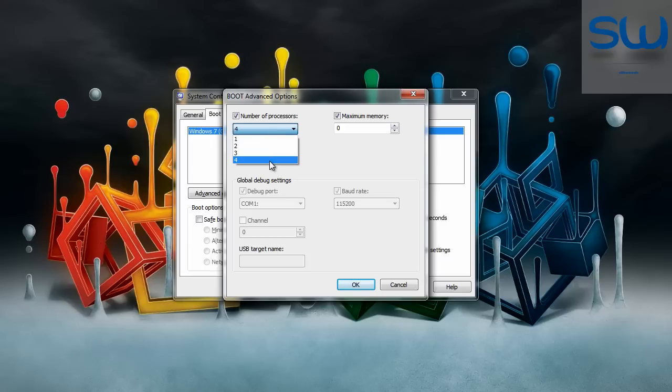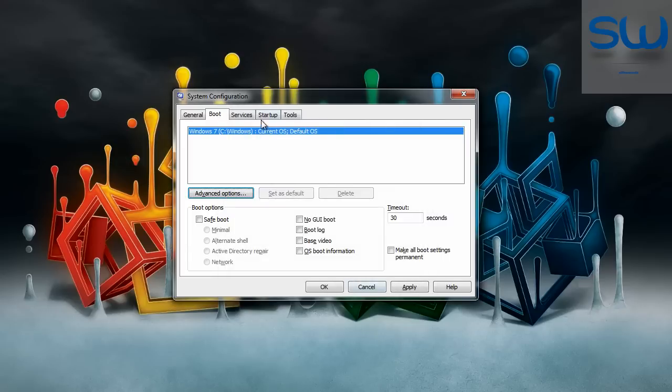Check the maximum number of processors here and maximum memory. I have 4 gigs so I will put this 4000 and click OK.